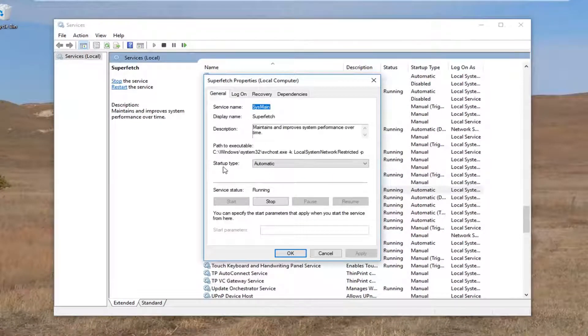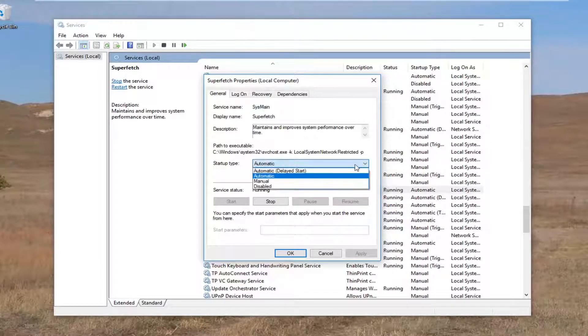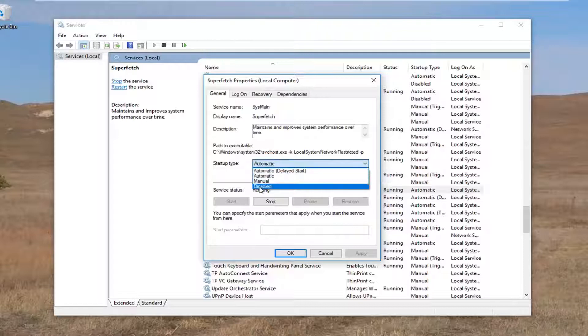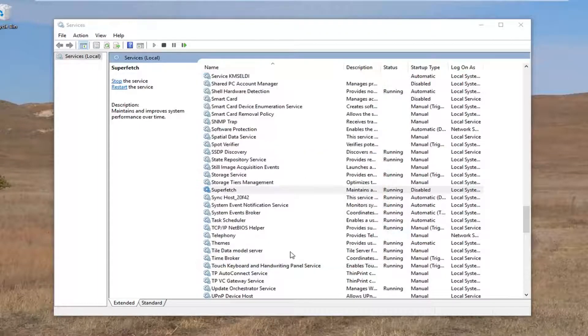Go up and select the startup type in this drop down menu. It might say automatic. I'd recommend clicking inside this box and setting it to disabled. Proceed to left click on apply and ok.